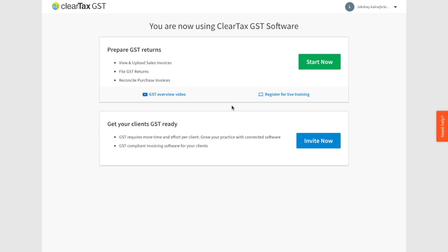Imagine how much time you can save — and as you know, time is money. Serve your existing clients better and grow your business. What are you waiting for? Start using ClearTax GST.